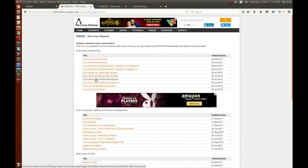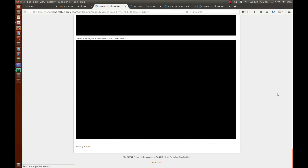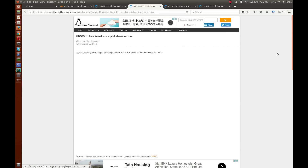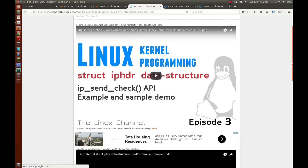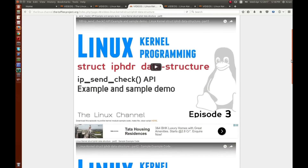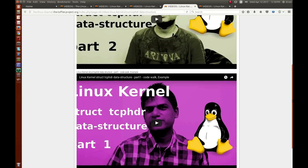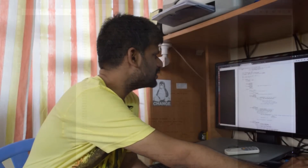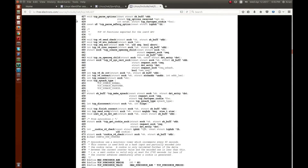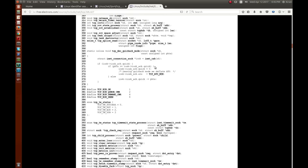I was a bit confused whether to classify this episode under SKB data structures or TCP header data structures, because it isn't directly related to struct tcp_header. I decided to put it under the Linux kernel networking subsystem category, as it is a generic networking subsystem component. The API is in net/ipv4/tcp_input.c, with its prototype in net/tcp.h.